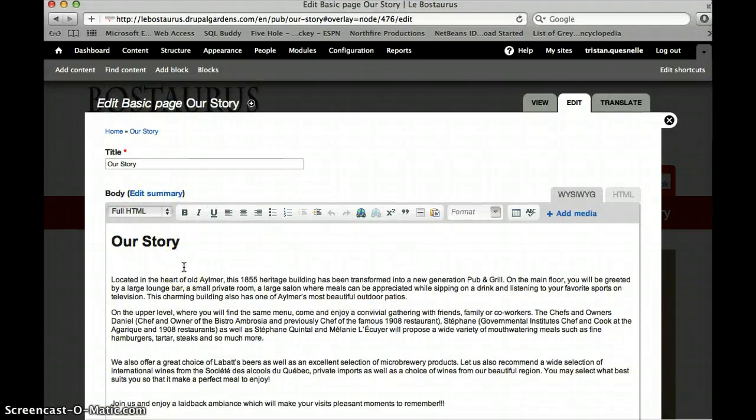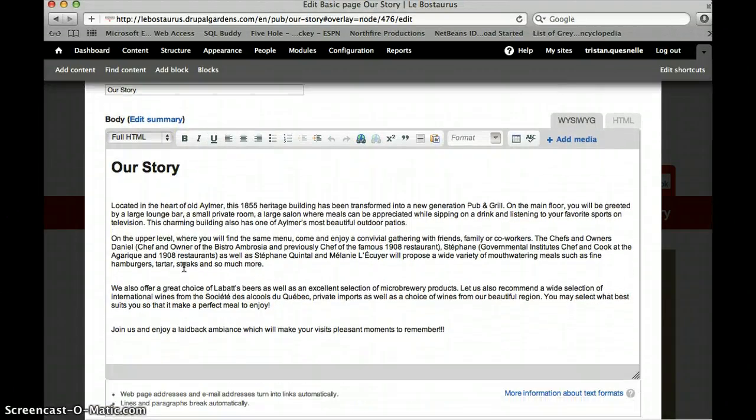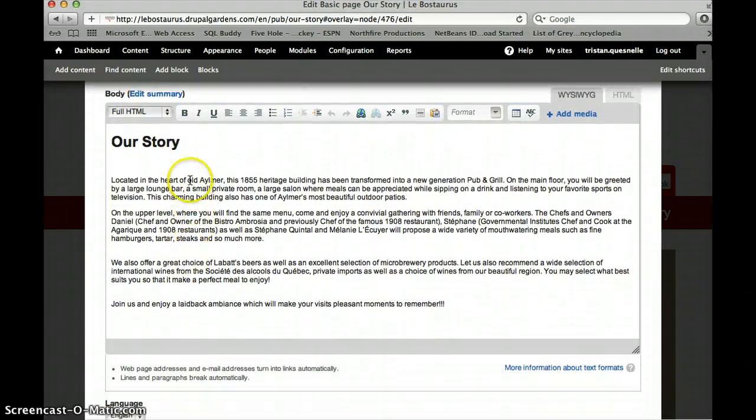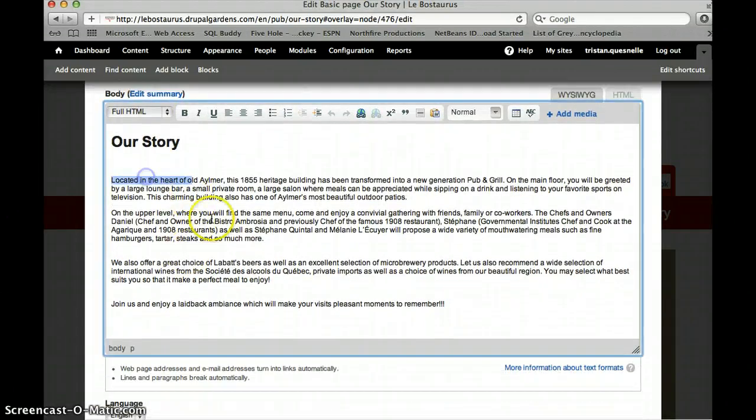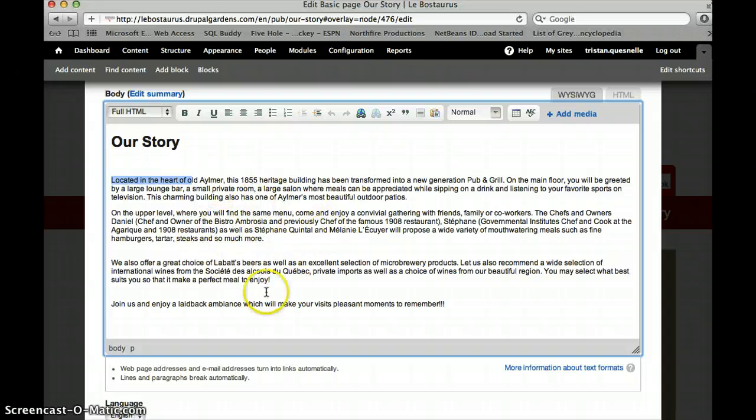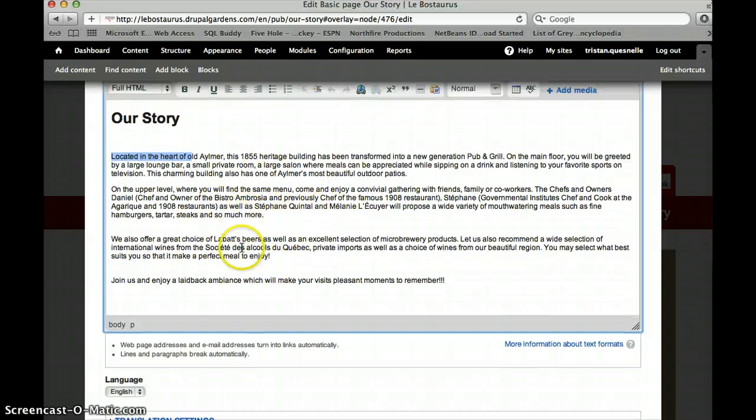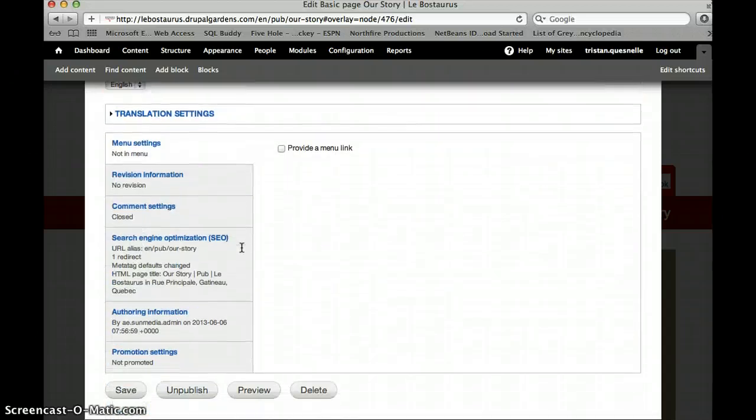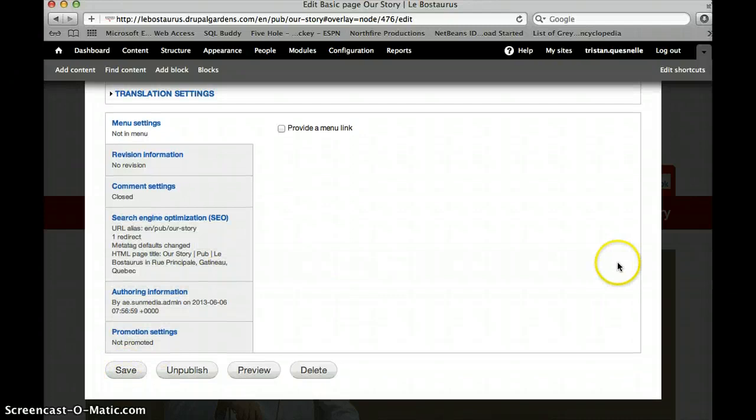It'll bring you to the basic editing page where you can just highlight or go in and type and change any part of the story that you'd like. Then you would scroll down, hit save.